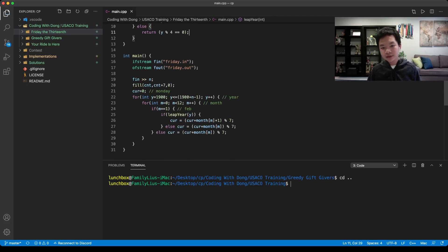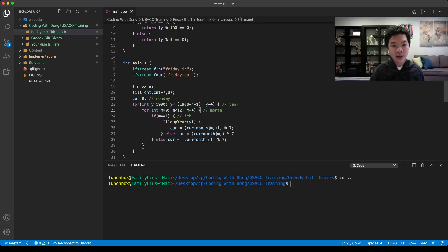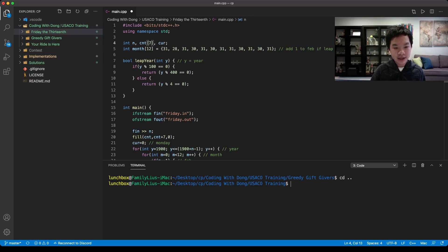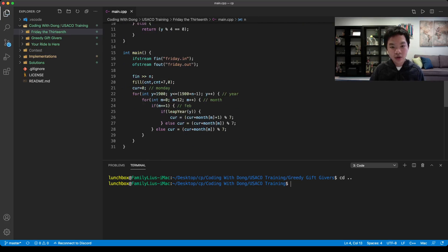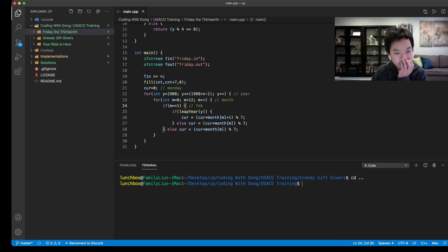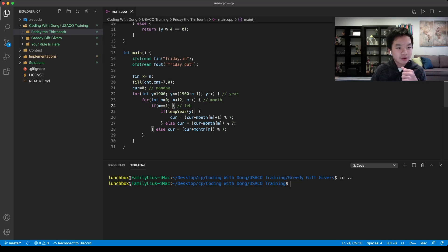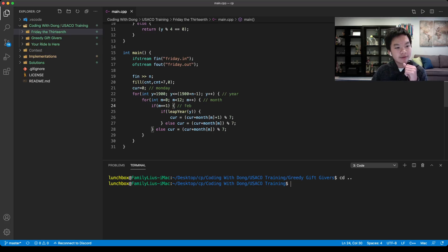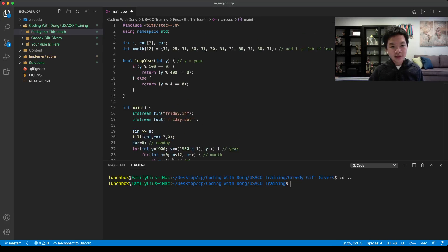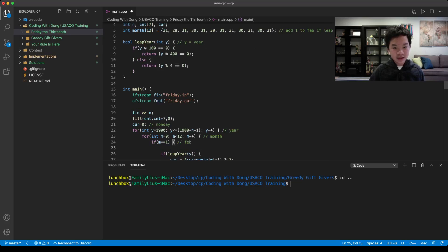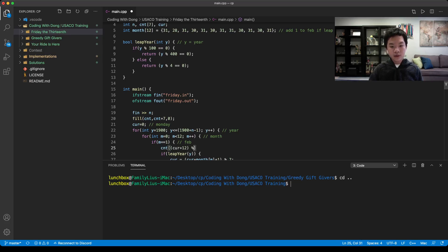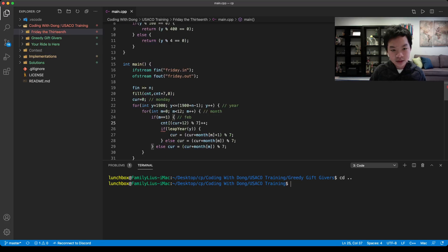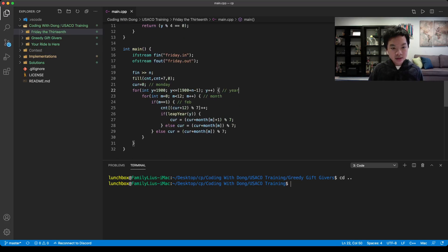Now all we need to do is increment our count. This should be 7 because it's an array. For the first month, it would be January 1st, 1900, and it was a Monday. If it's the 13th, then we would add 12 days. We would go count of current plus 12 mod 7 because it repeats from Monday to Sunday. It would just increment.